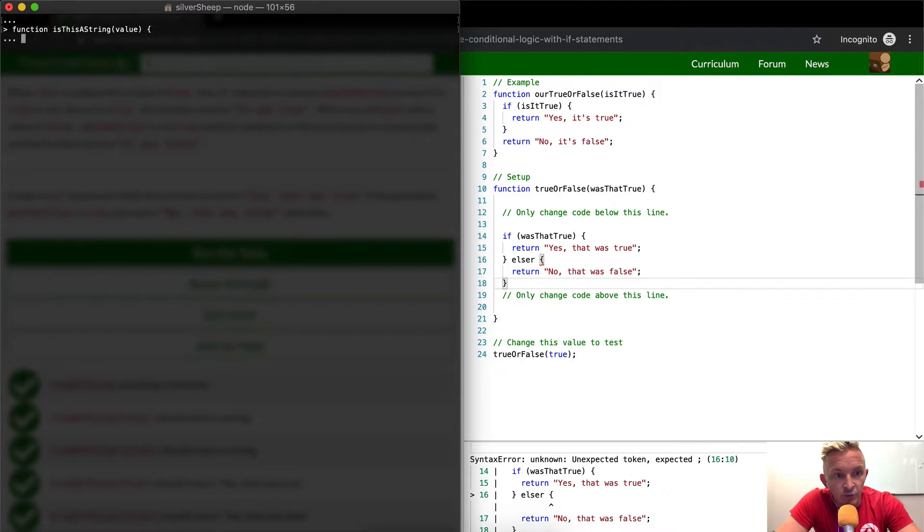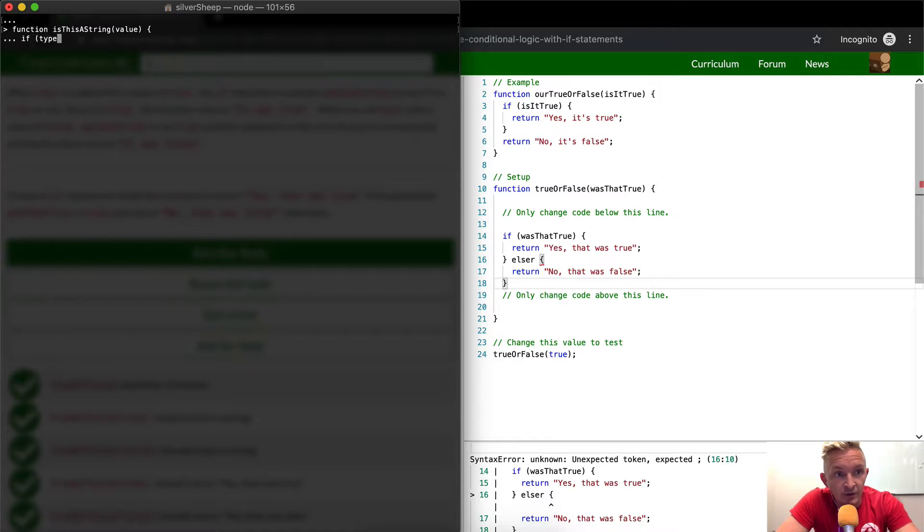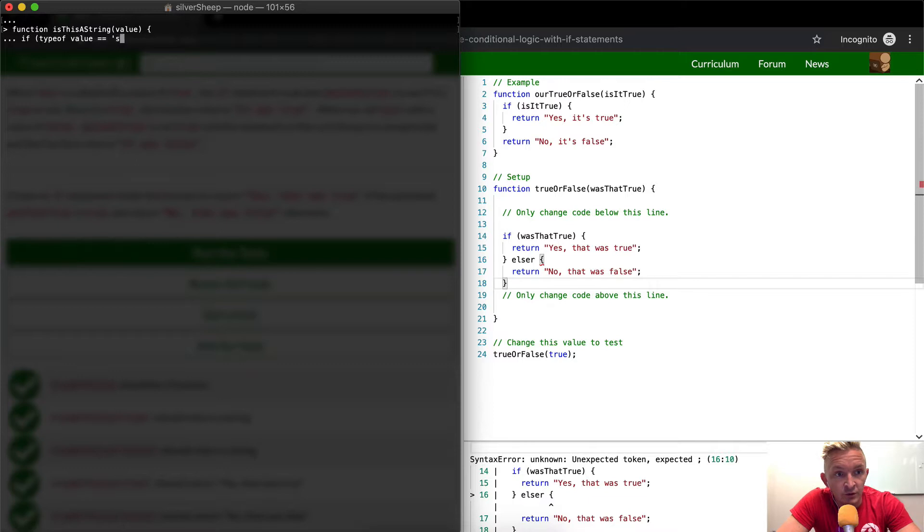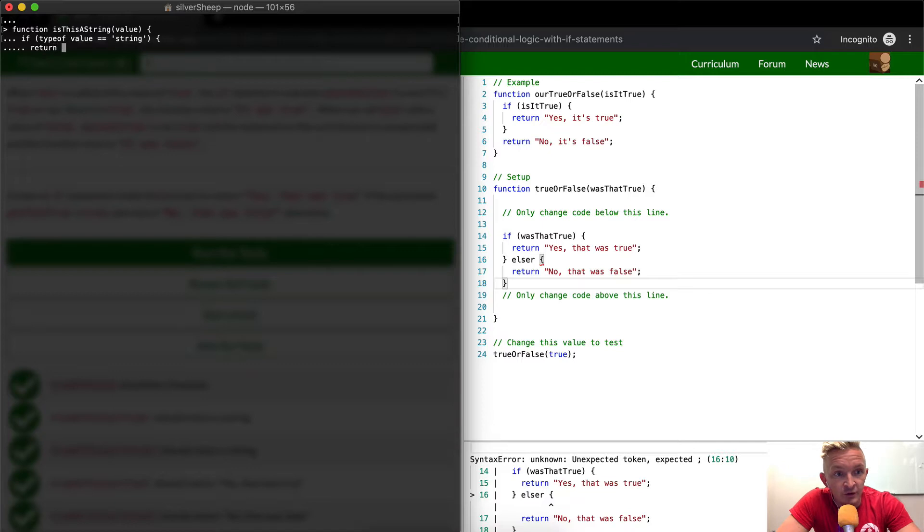What we can do now is we could say if the value, if the type of value is equal to string, return. Yes, this is a string.